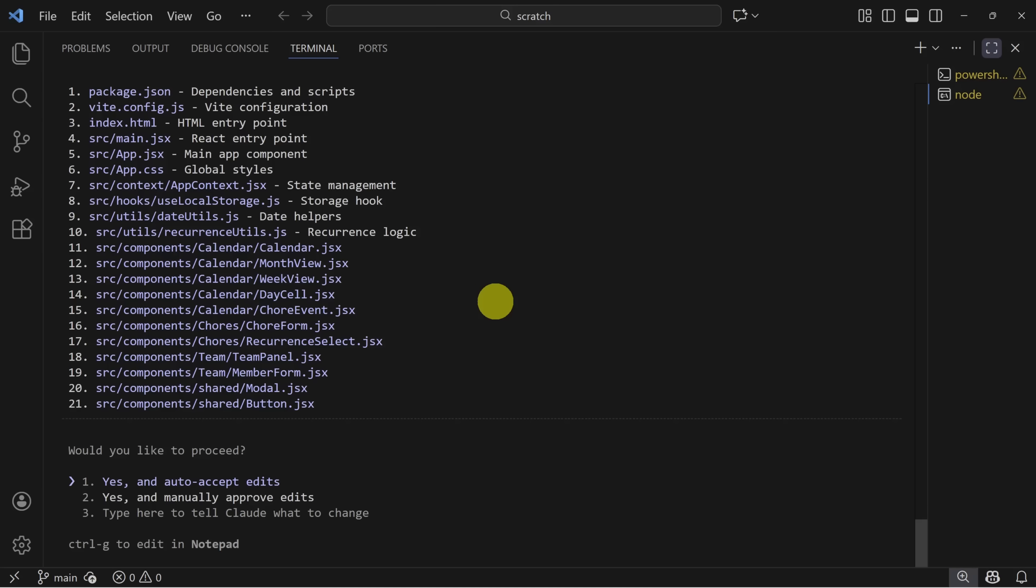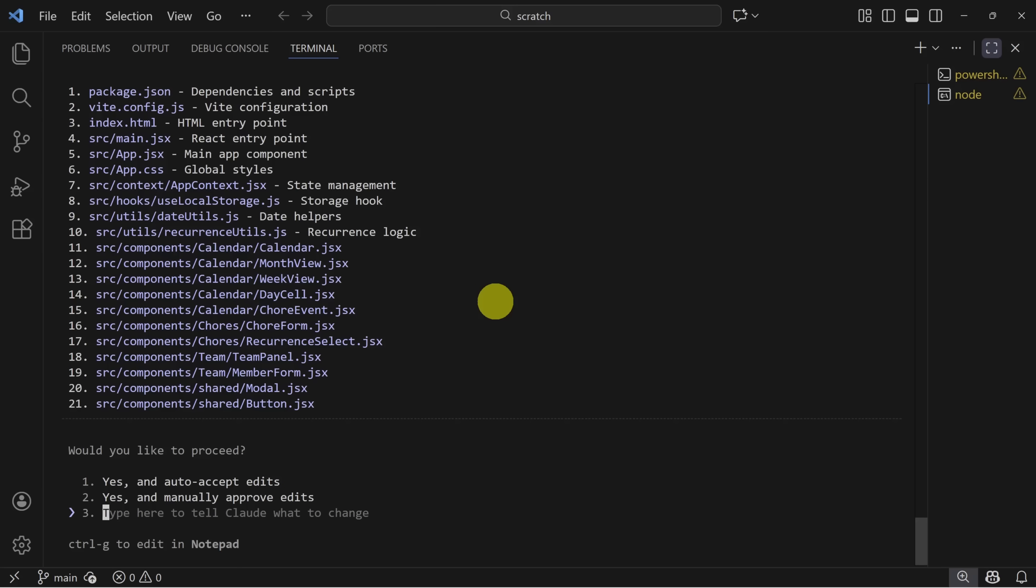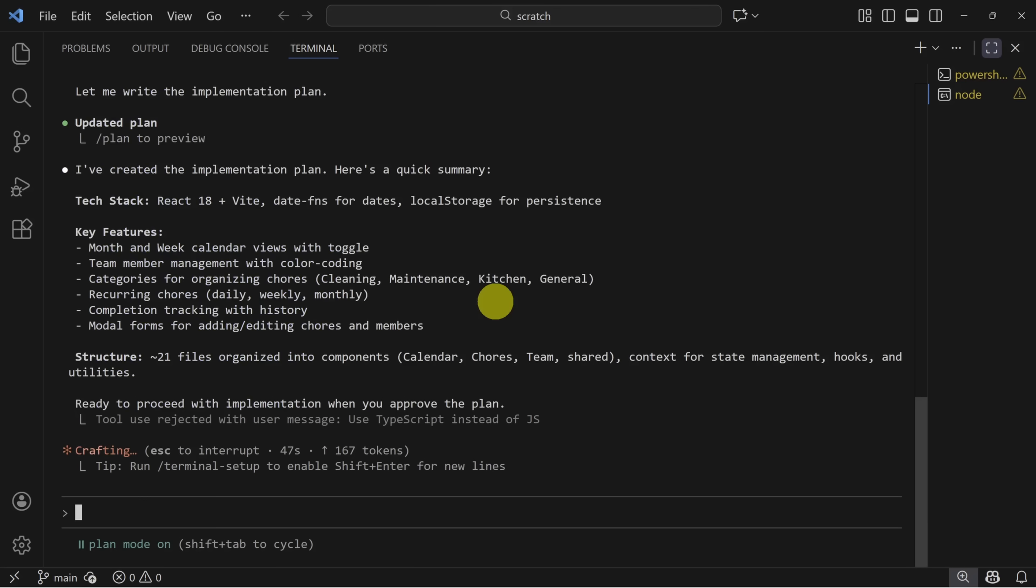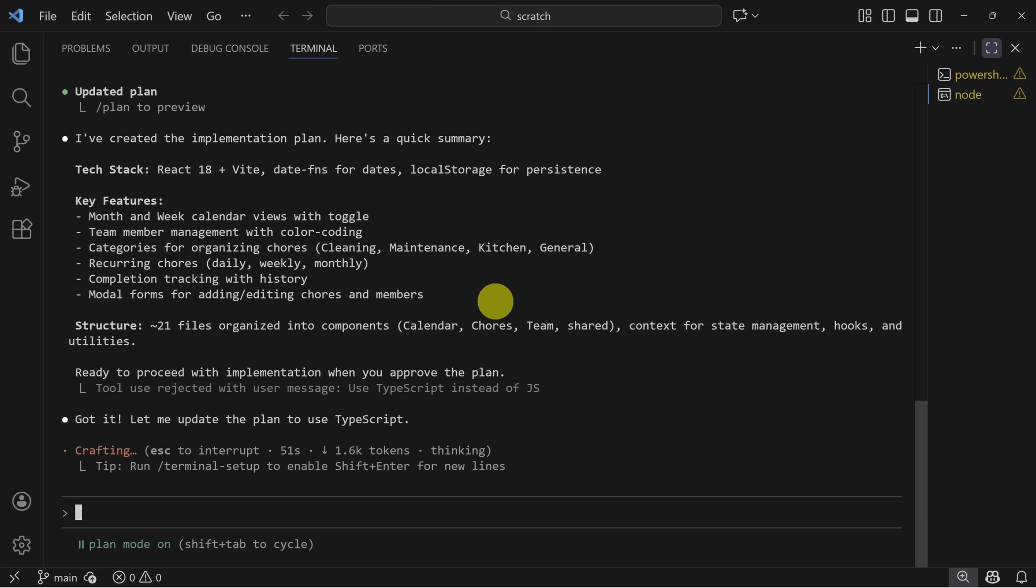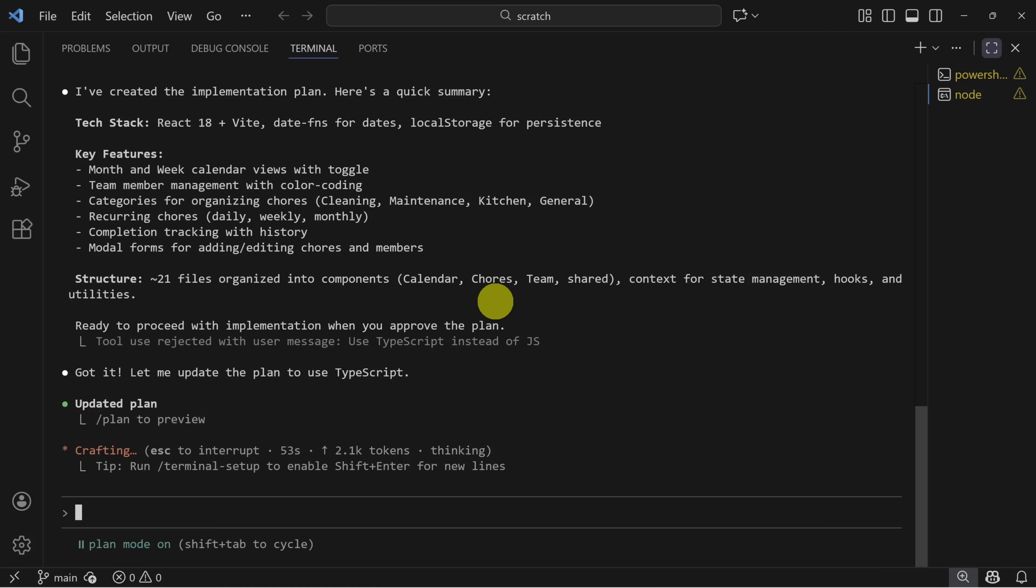When asked, would you like to proceed? Select option three, and I'll type 'use TypeScript instead of JavaScript.' I'll press enter and Claude will reconfigure its plans. By the way, notice how I'm talking to Claude. It's like a senior engineer that I respect. Clear, firm, and specific. You don't need to be overly polite, and you don't need to be overly aggressive. Just the facts.